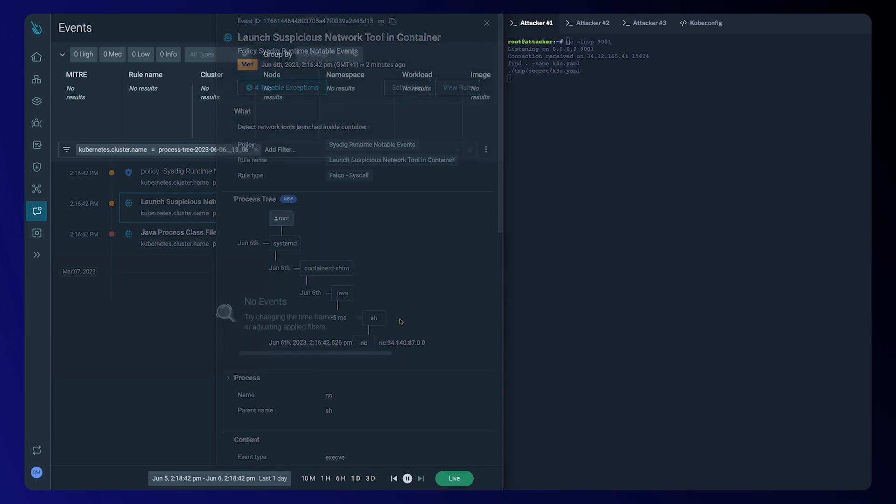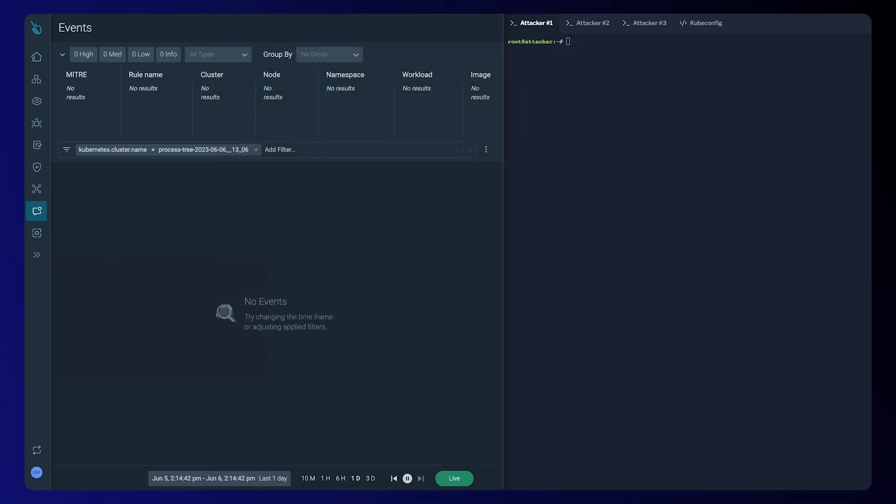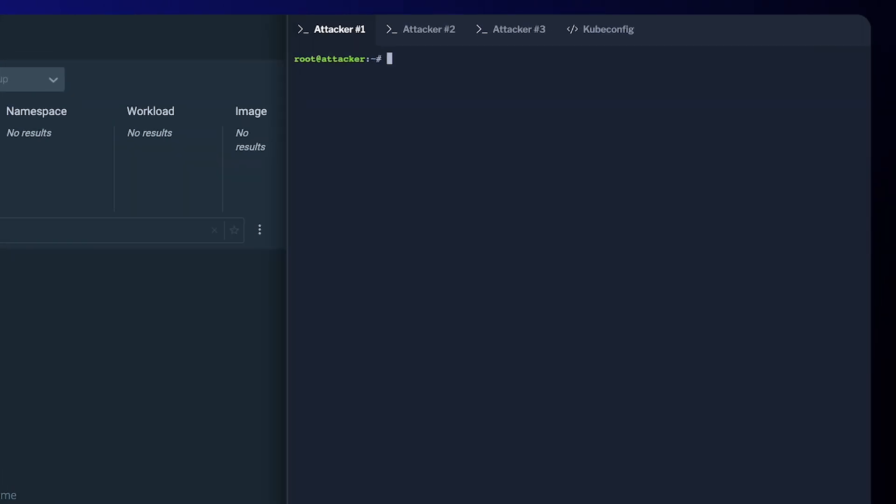So let's dig in. We're going to show an attacker exploiting the log4shell vulnerability within one of our clusters and how this within Cystic Secure shows the new process tree.